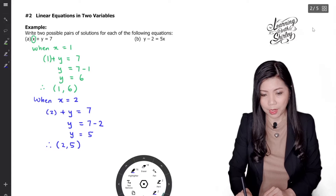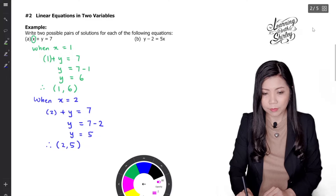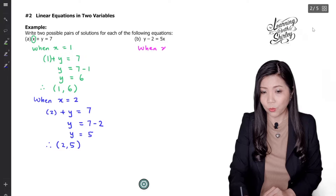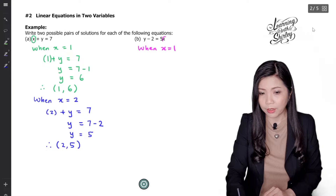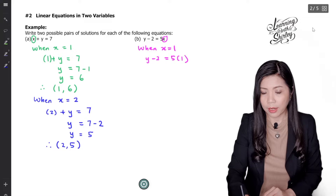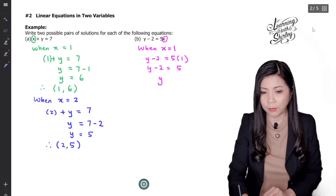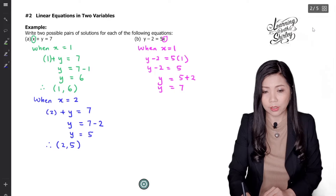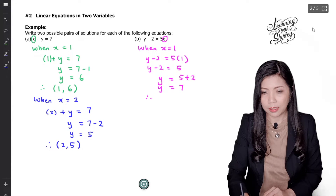Let's try for (b): y minus 2 equals to 5x. When x equals to 1, substituting gives y minus 2 equals to 5 times 1, so y minus 2 equals to 5. Shifting the negative 2 to the right-hand side it becomes positive 2, so y equals to 7. The solution is (1, 7).